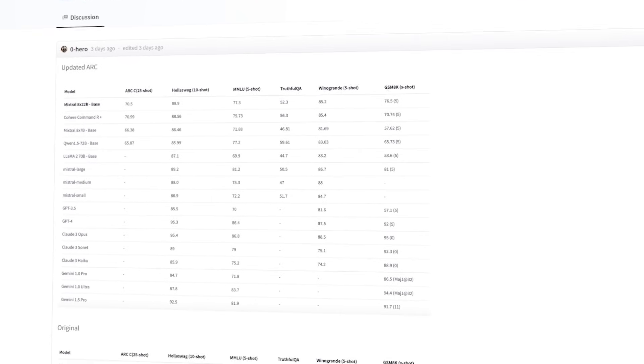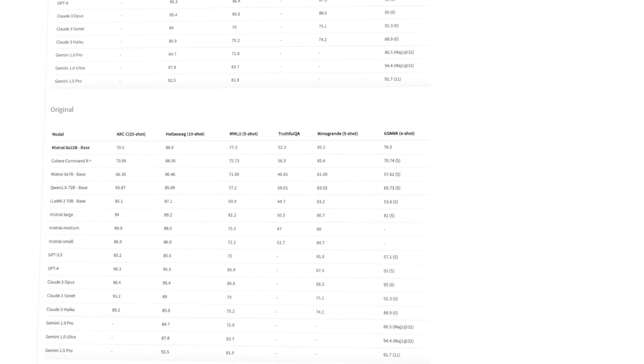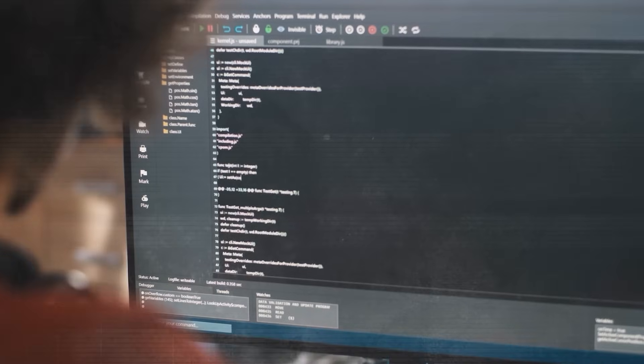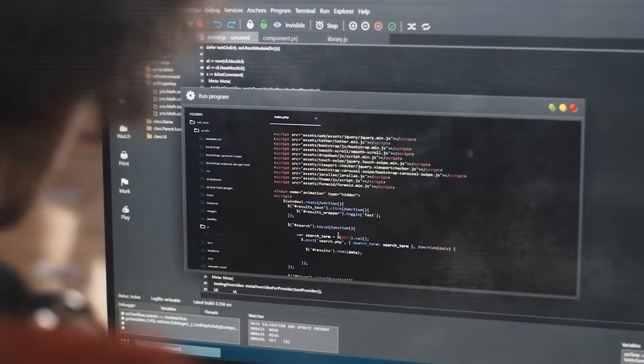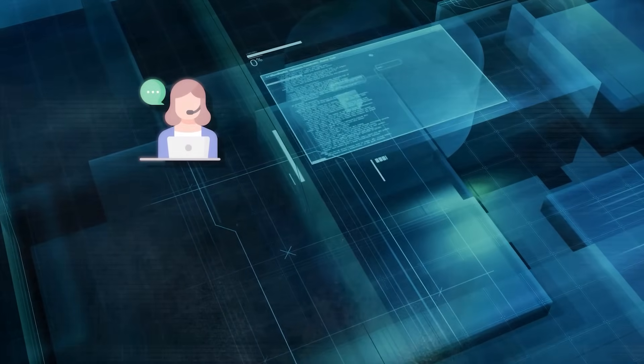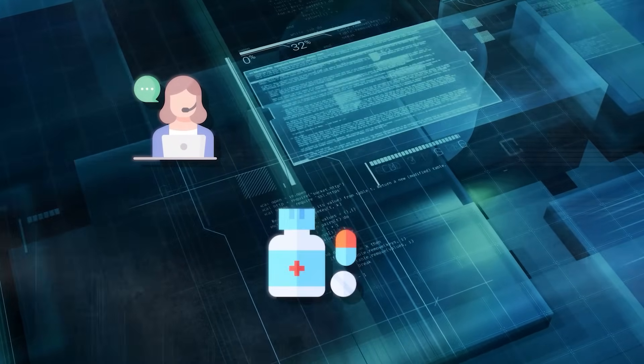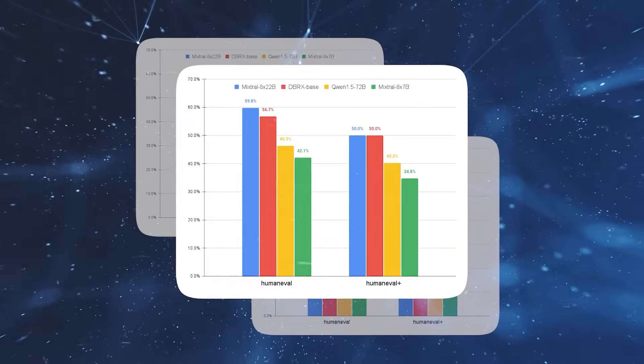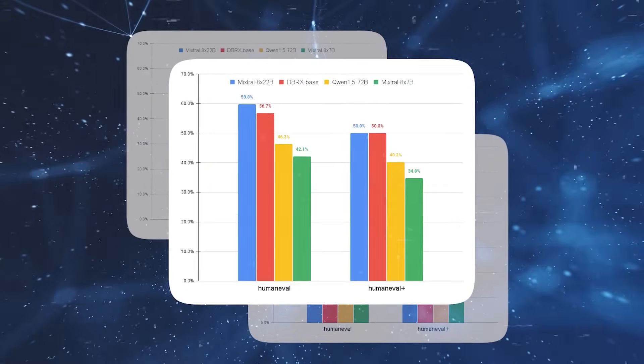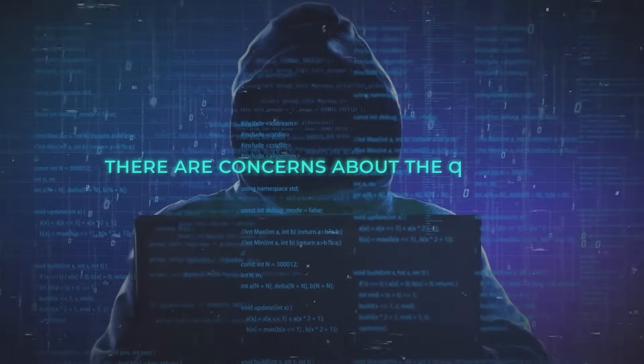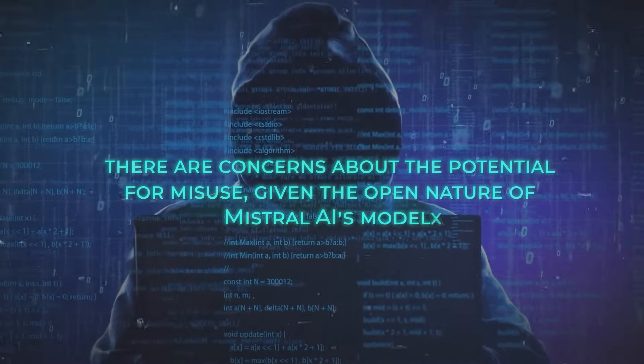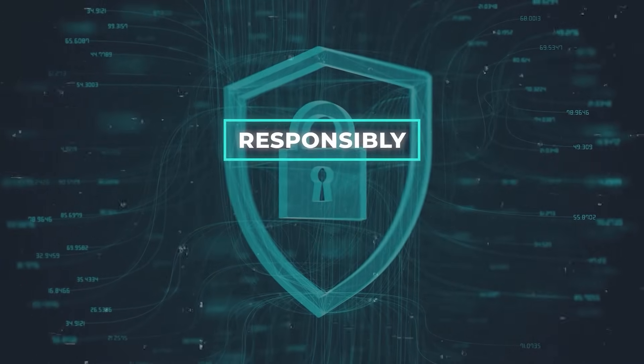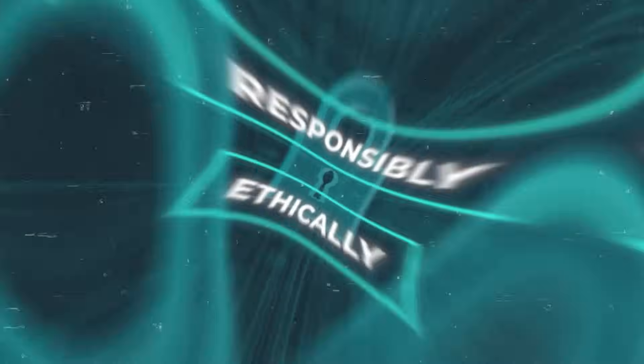The AI community has responded positively to Mistral AI's new model, with many expressing hope that it will bring significant advancements in fields such as customer service, drug discovery, and climate modeling. However, as with any powerful technology, there are concerns about the potential for misuse given the open nature of Mistral AI's models. This presents challenges in ensuring that such technologies are used responsibly and ethically in the future.